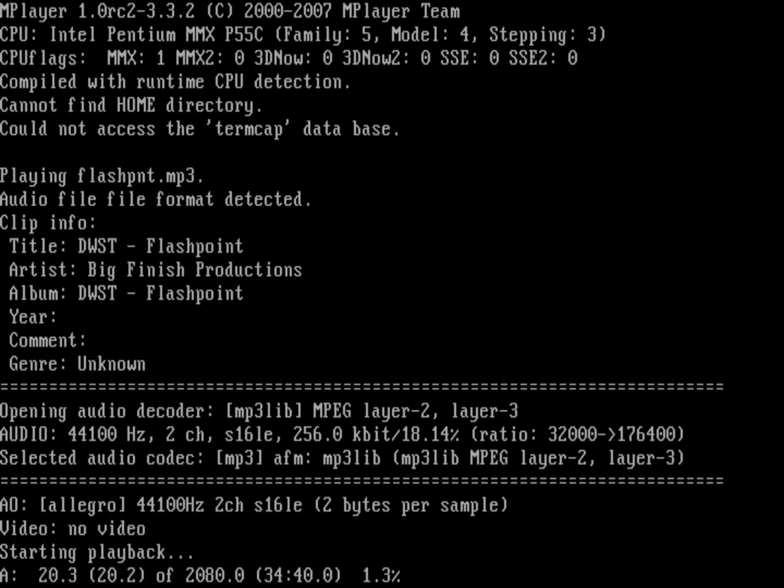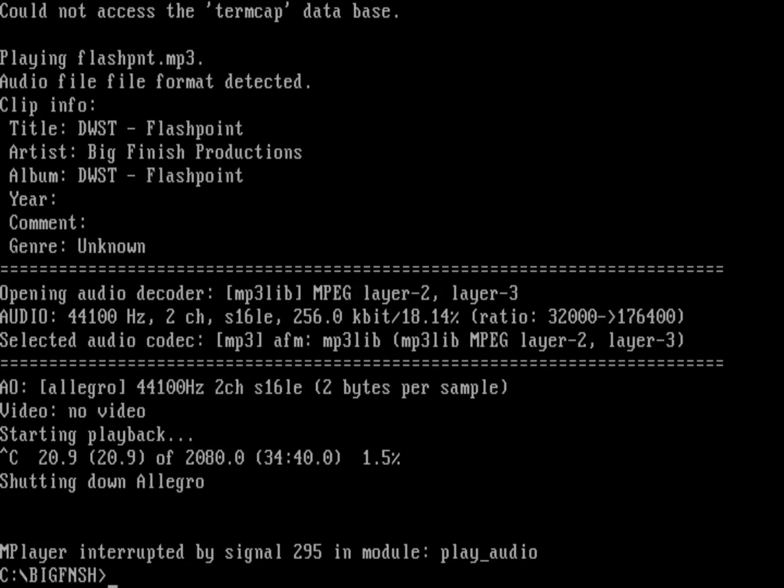I'll just hit Ctrl C to get out of that. And hopefully they won't mind that I play a little bit of their audio. So there you are. I just wanted to show off a couple different ways that you can play audio from within FreeDOS.